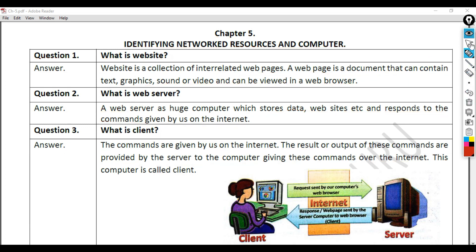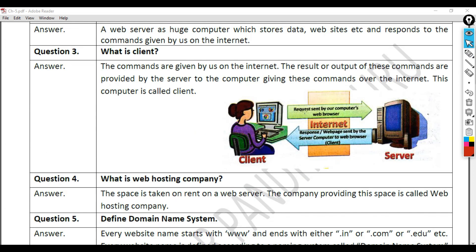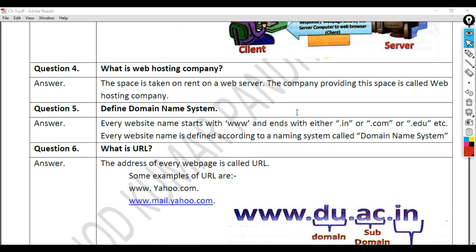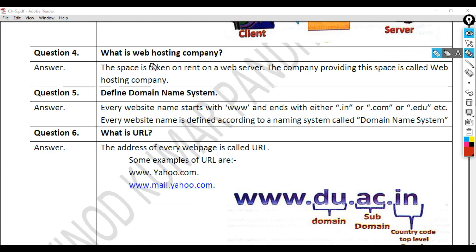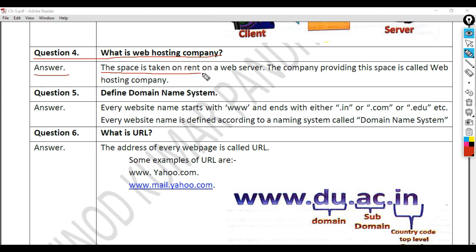Question 4: What is a web hosting company? Answer: The space is taken on rent on a web server. The company providing this space is called a web hosting company.